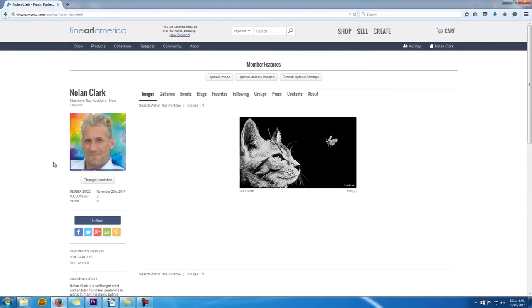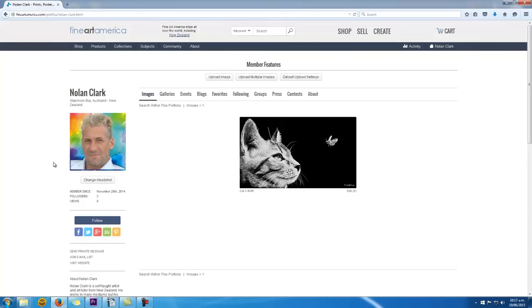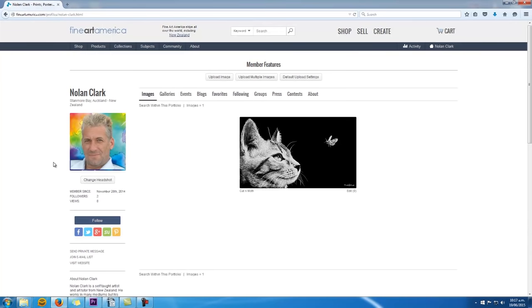Without this bio, it looks like you're not serious, because you've just chucked up some random artworks on FAA. Adding a decent bio tells them that you're serious, and because you're telling them a little bit more about yourself, it helps to build up a connection between you and the buyer. They feel like they know you, and it's nice to say I know the artist or at least feel like you know the artist.